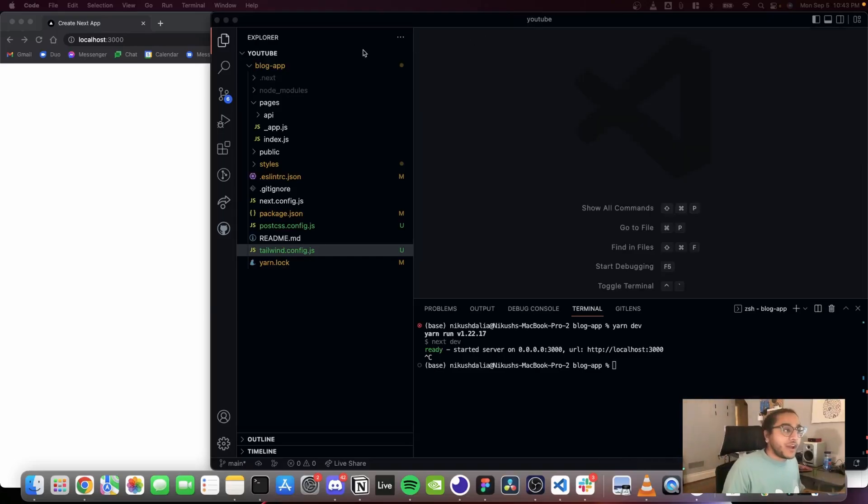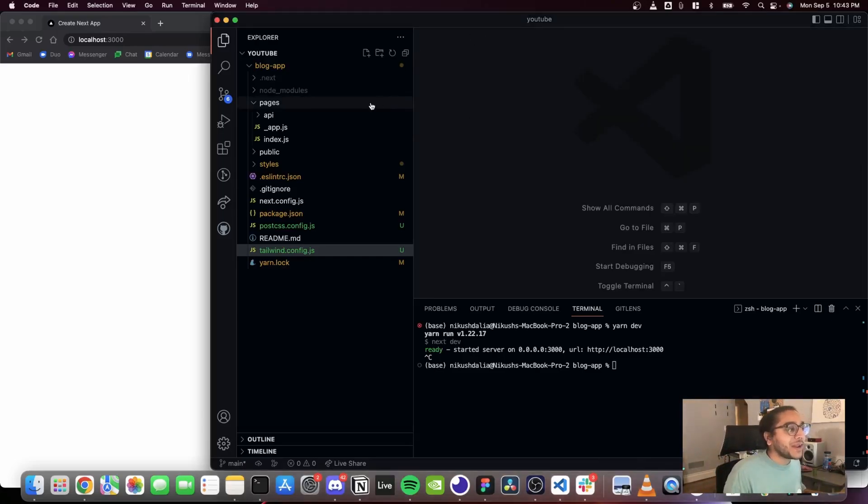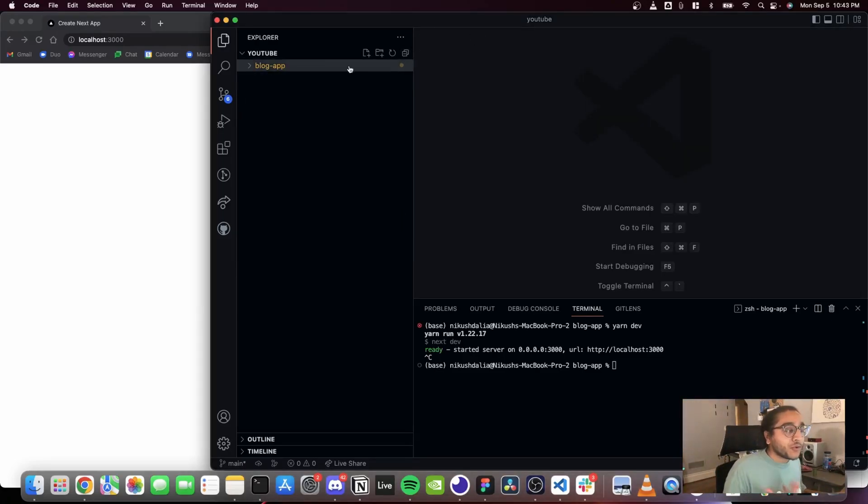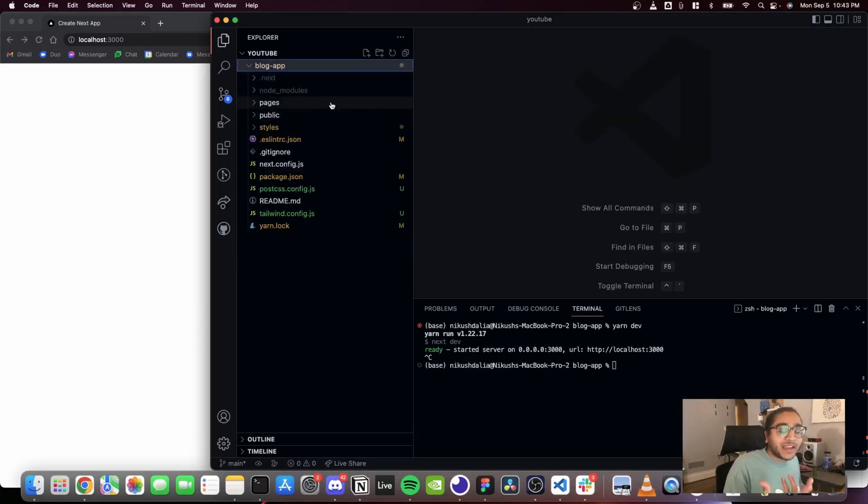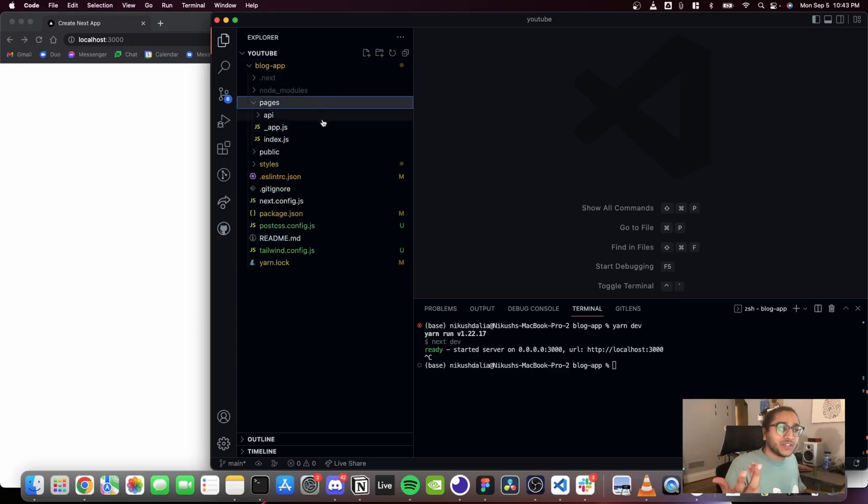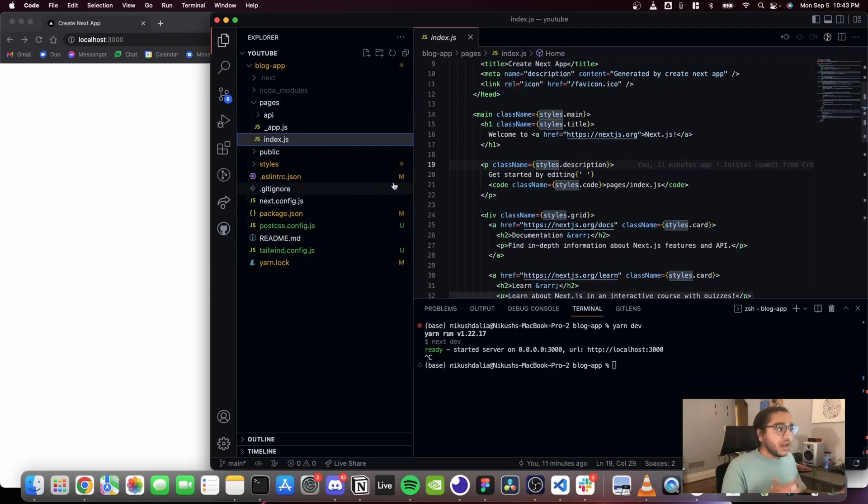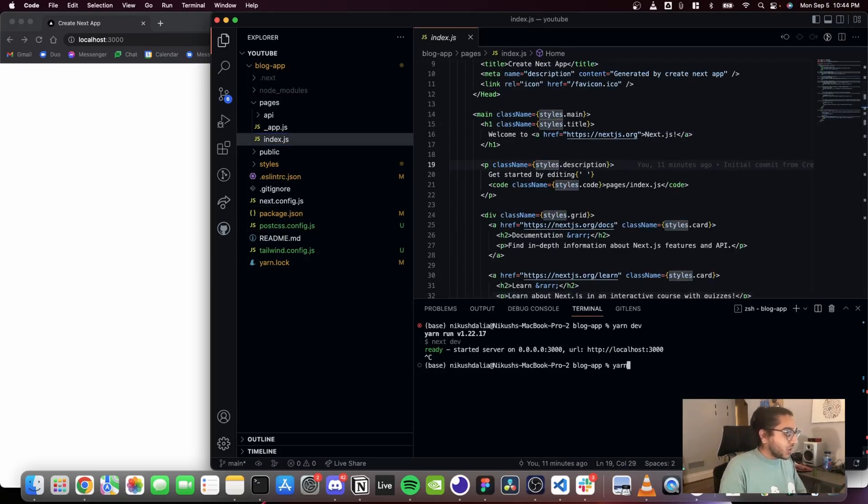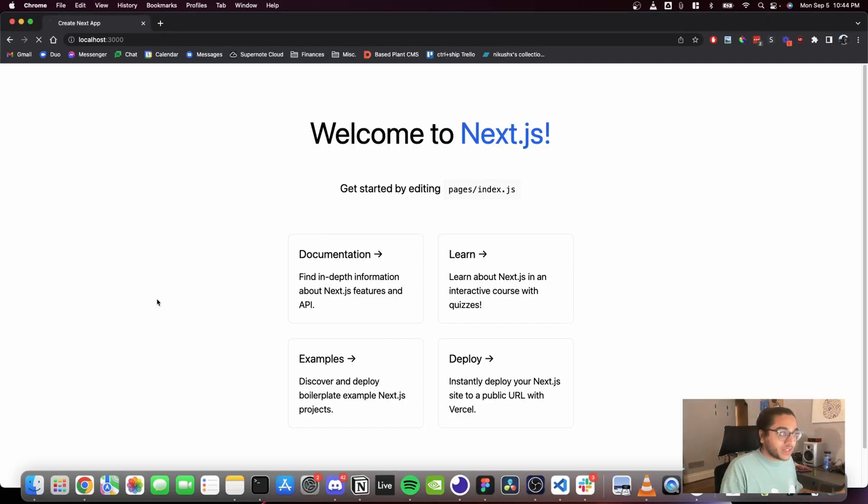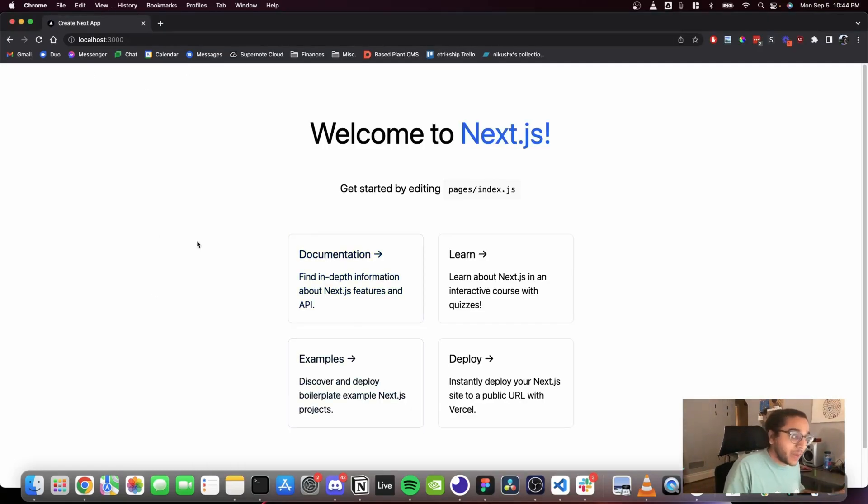So now that our entire project is set up properly, let's dive right in. The root of every Next.js app always starts with pages, and inside of pages we have an automatically generated Next.js index.js file. So I'm gonna start yarn dev here in the console and we're gonna see what this looks like.